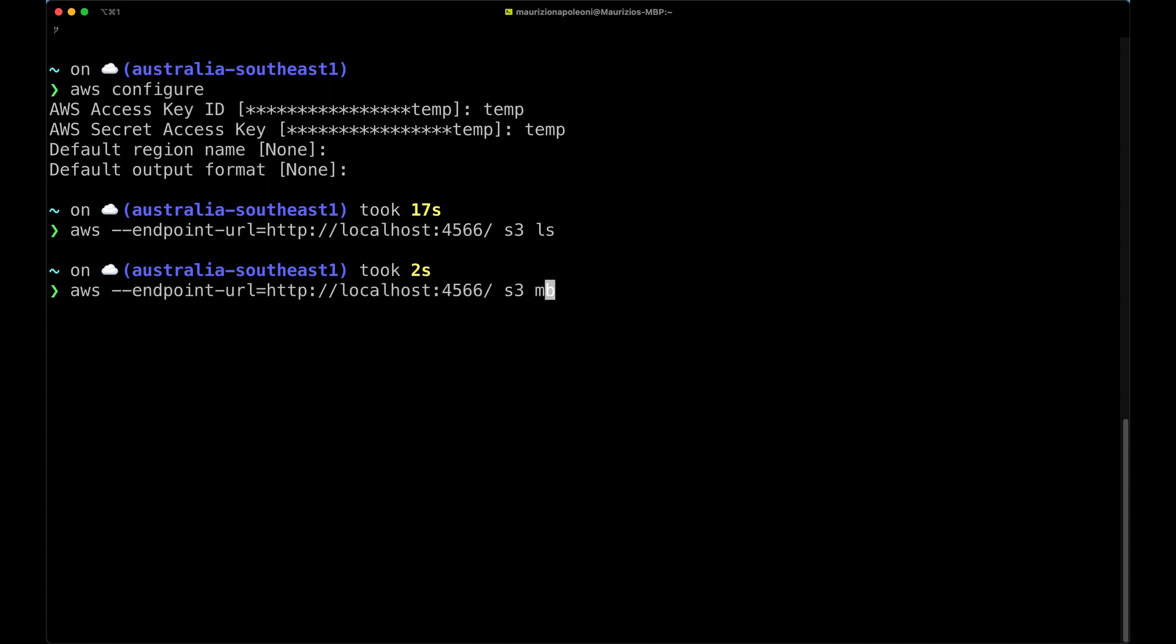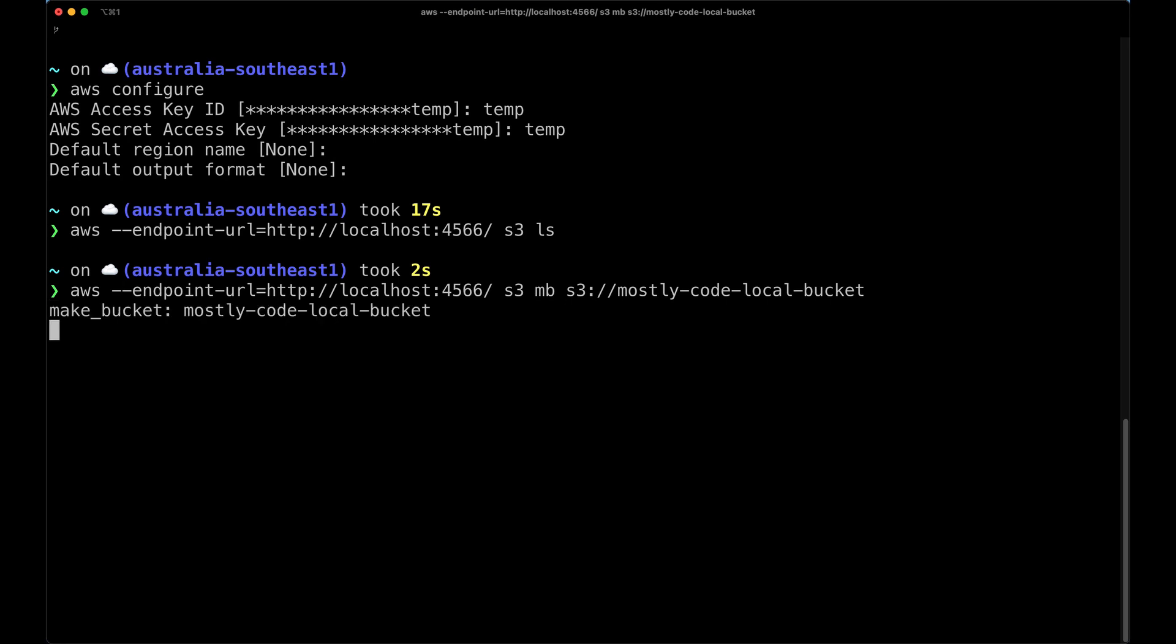So let's create a bucket. Let's do mb s3 and then the name of the bucket, and I'm going to call this mostlycode-local-bucket. And now this should be created.